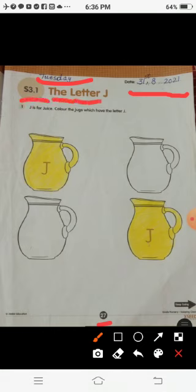S3.1, the letter J. The sound of letter J is J. J is for jugs. Color the jugs which have the letter J.